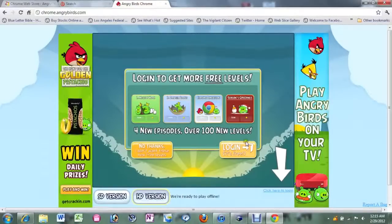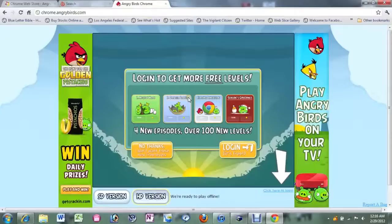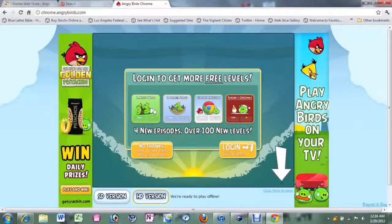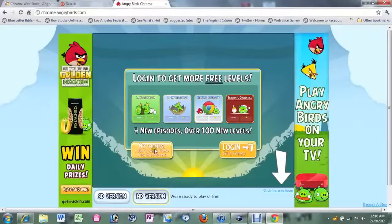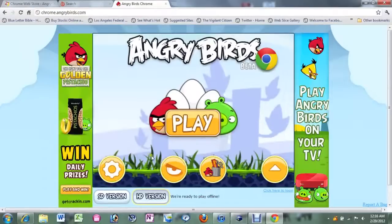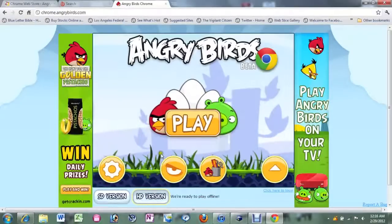It's going to ask you to log in and it will let you access more levels. For now, I'm not going to log in. I'm going to click on no thanks. I just want the free levels. So go ahead and click on that. Just for a second of demo.